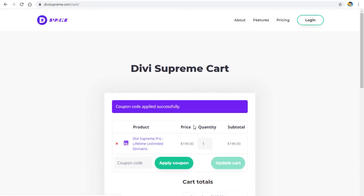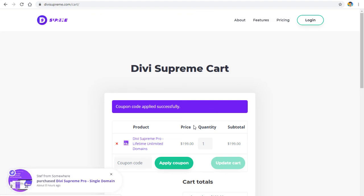I recommend the lifetime plan because the price is increasing and the plugin keeps getting better. You also get many extensions like Divi Supreme Popup, Scheduled Element Extension, and lots of others. That's it — have a great day, peace out, stay safe, stay home.